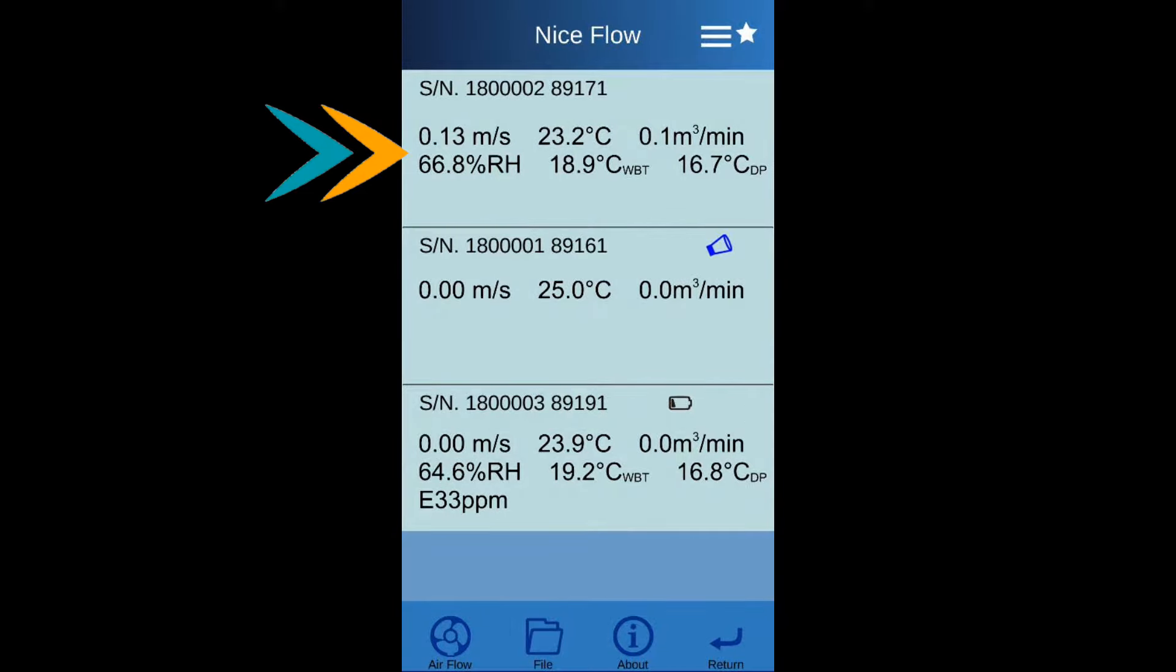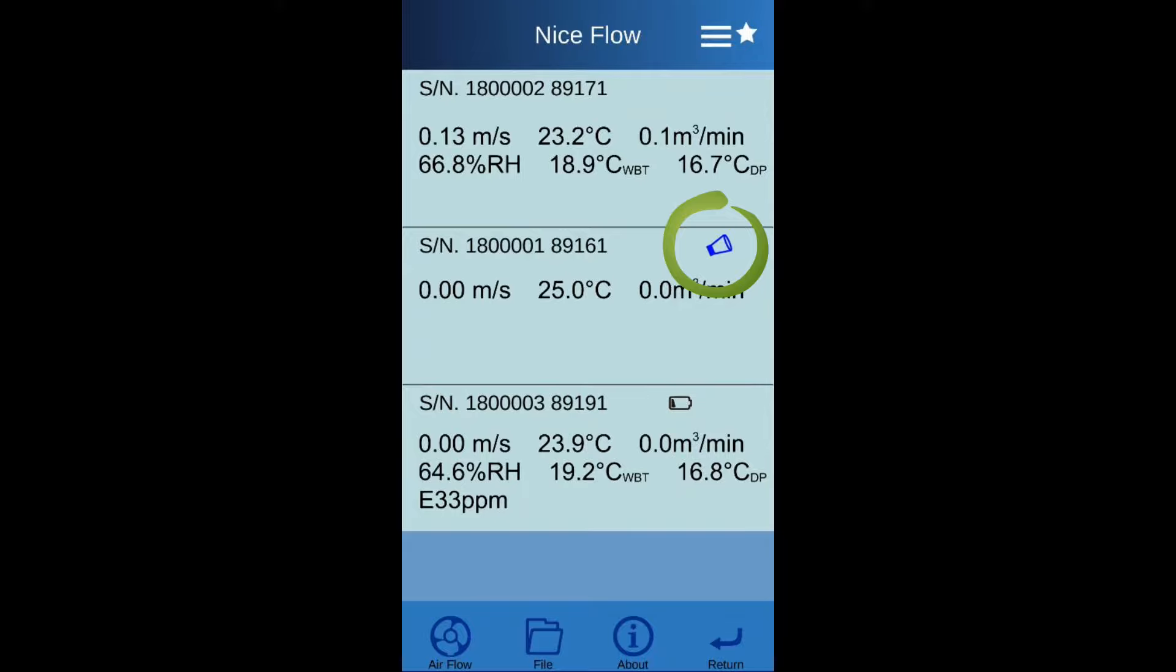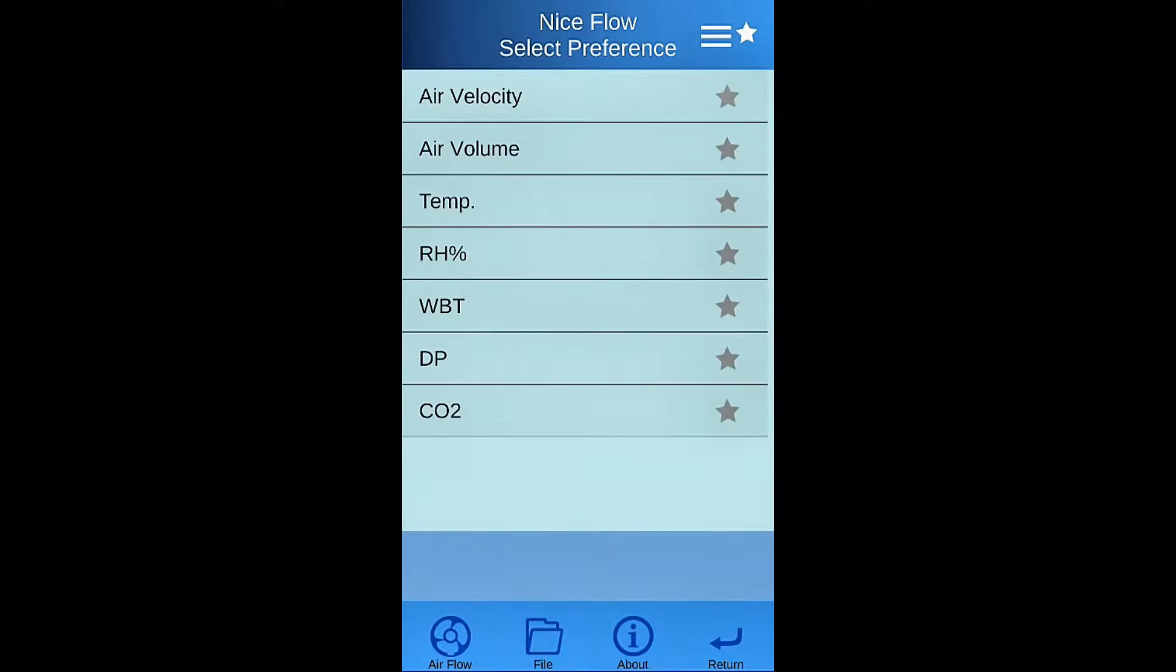Following with measuring values, low battery indicator, and airflow cone indicator. Press star button to setup the preference display at main page.